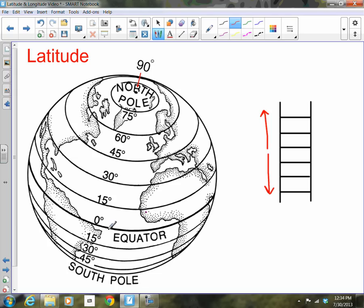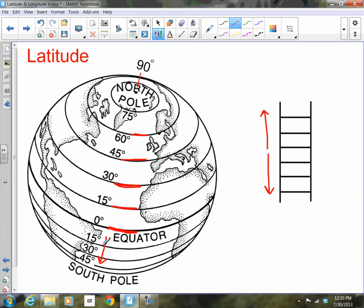If we start at the equator, which is zero degrees, and we follow the steps of latitude just like the steps of a ladder, they will take us further north to higher latitudes. Going all the way north, we reach the North Pole, which is 90 degrees north. We can also take the lines of latitude south, below the equator, and the latitudes increase as you go south towards the South Pole, which is 90 degrees south.